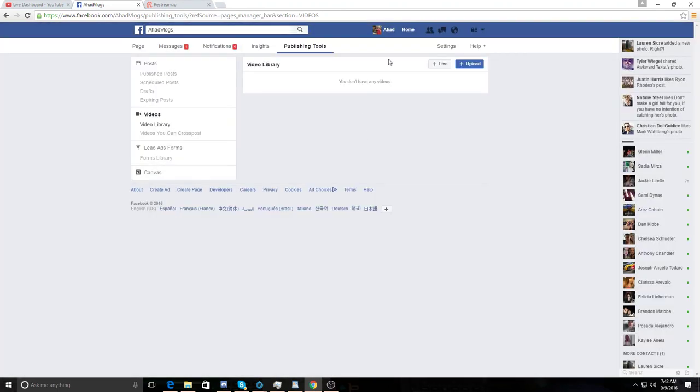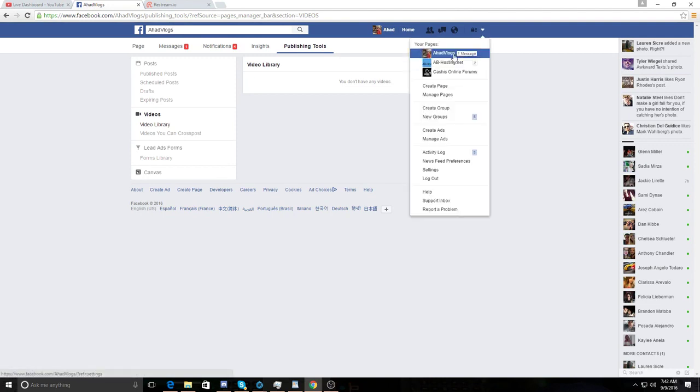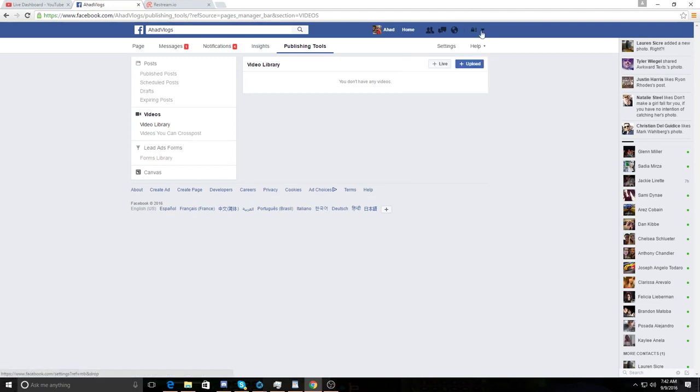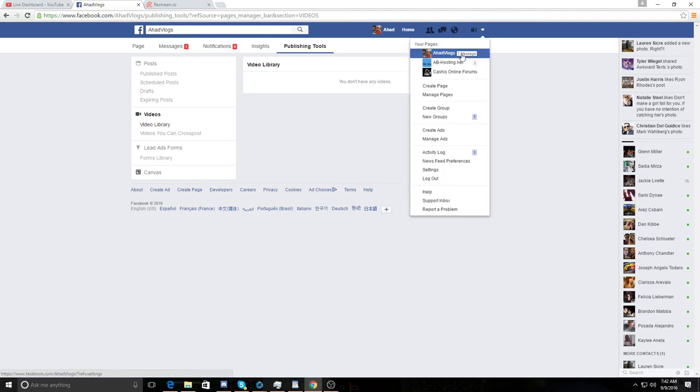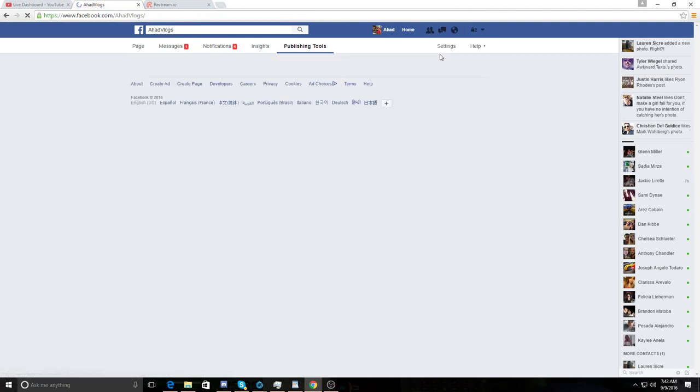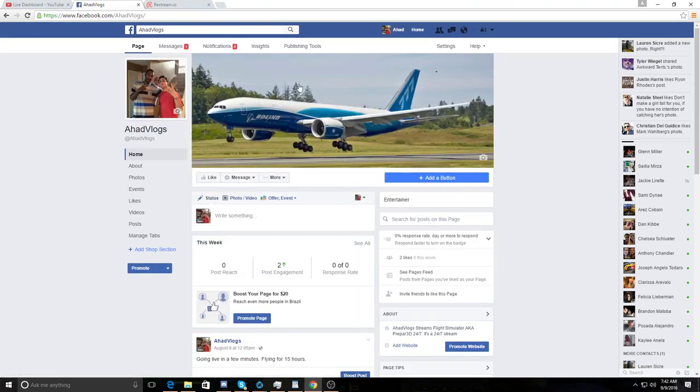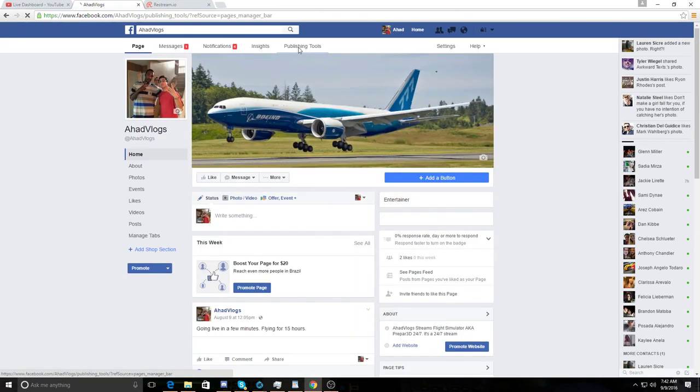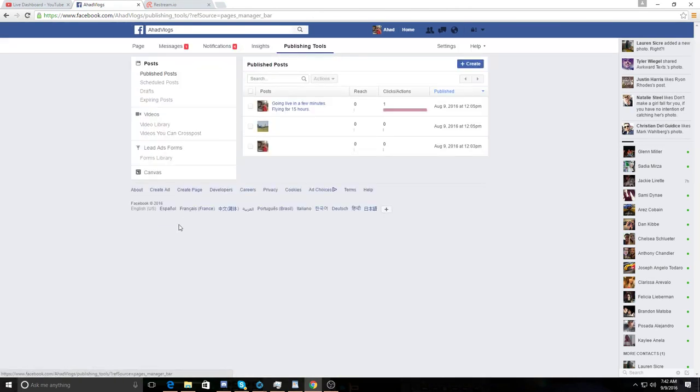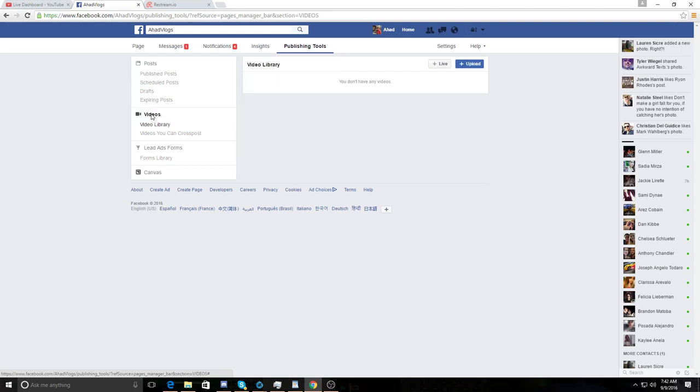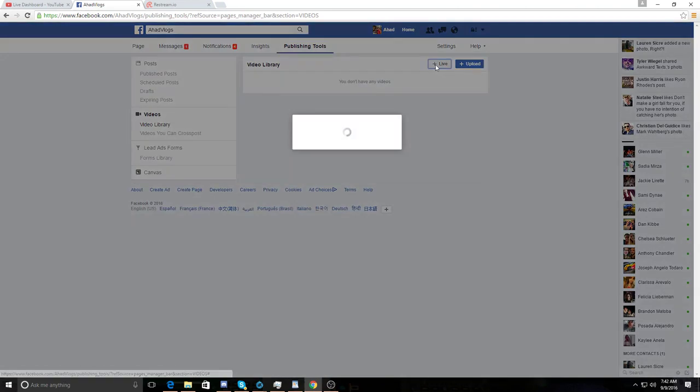To stream on Facebook, you need to create a page. And once you've created that page, you go here, you click the page you want to use to stream on. You click publishing tools. You click videos. And then there'll be a plus live button. All you do is click the plus live button.